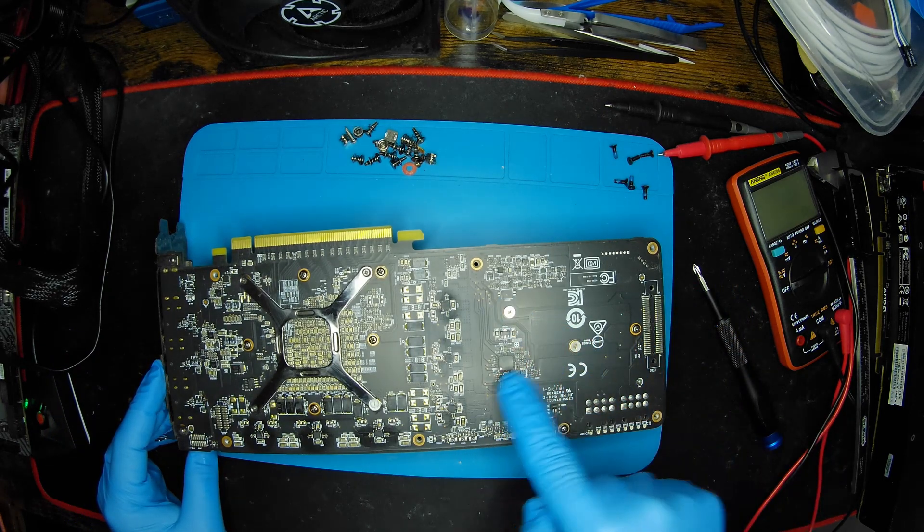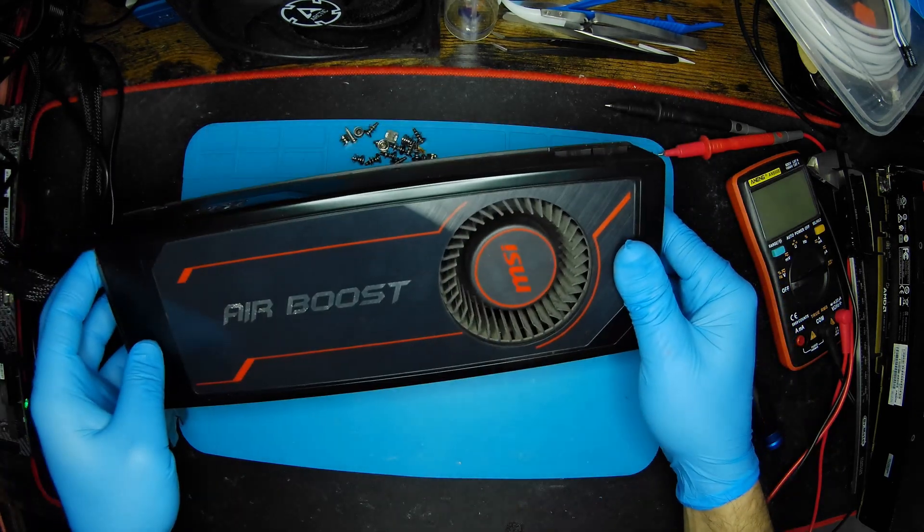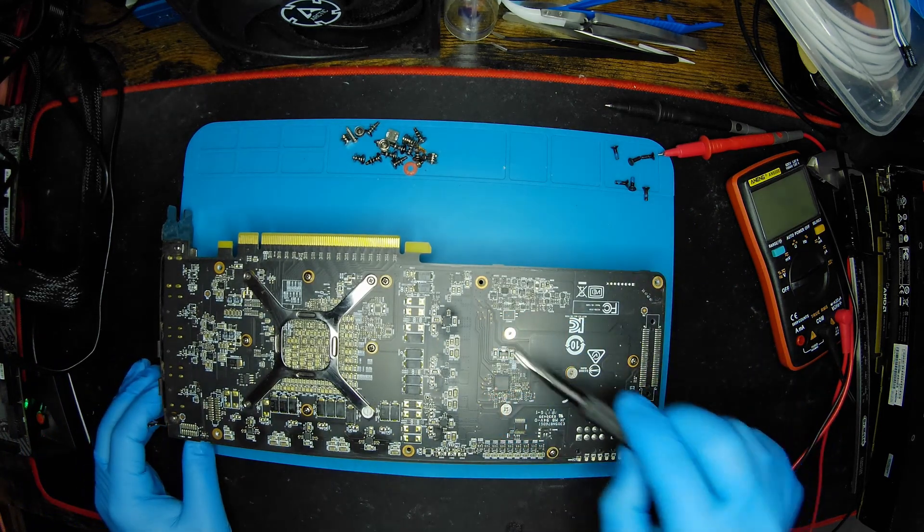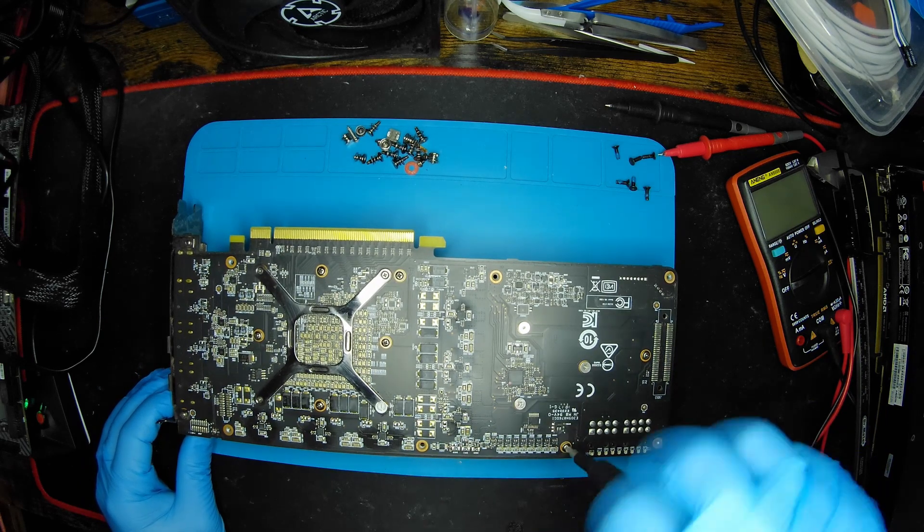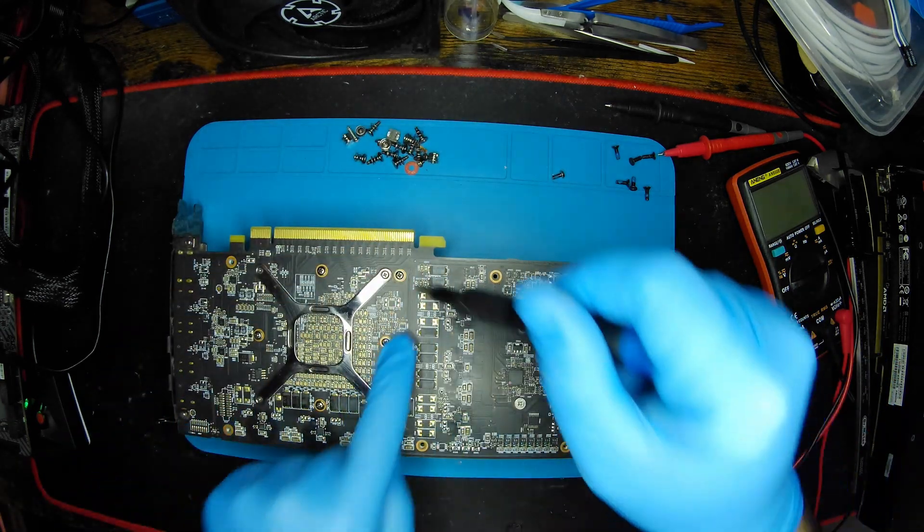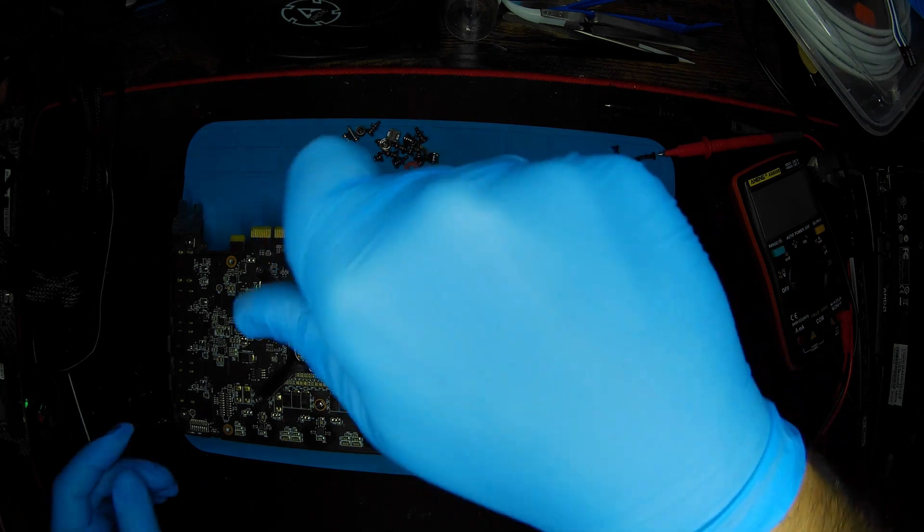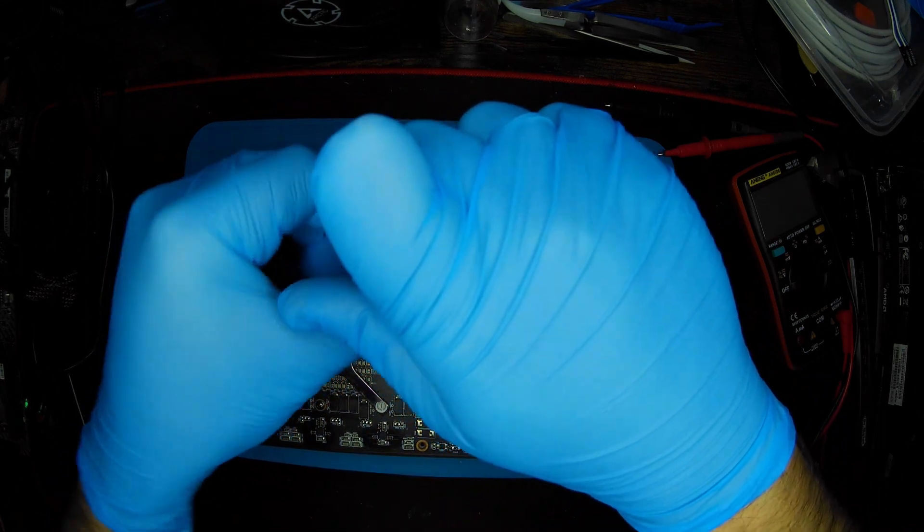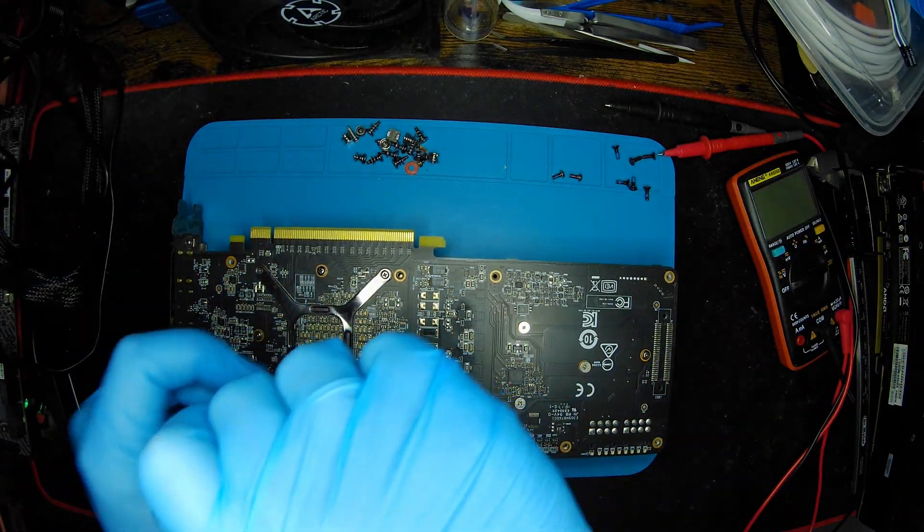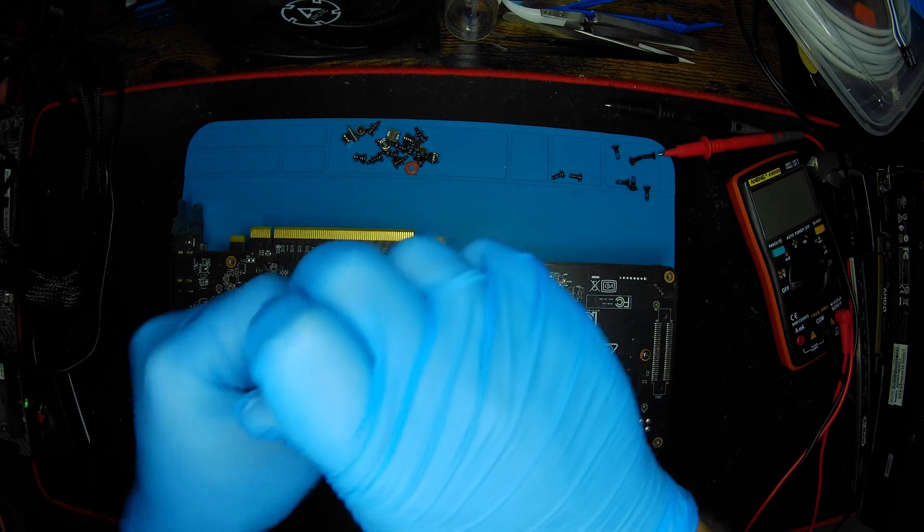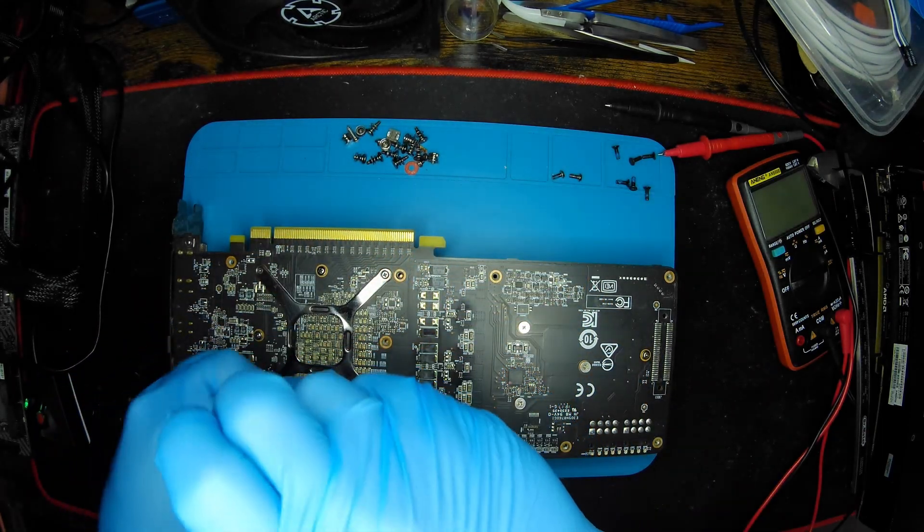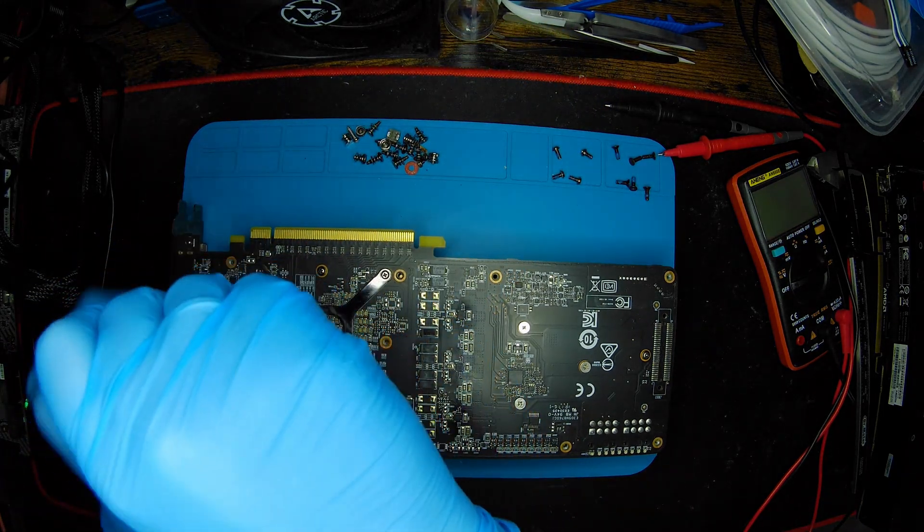These three screws here hold on to the blower style cooler, so we'll leave this on for now and unscrew everything else. As you can see, the positions are pretty unique that hold the PCB onto the heat sink and the cooler itself. Takes some effort to unscrew this, I don't know why they were so tight.